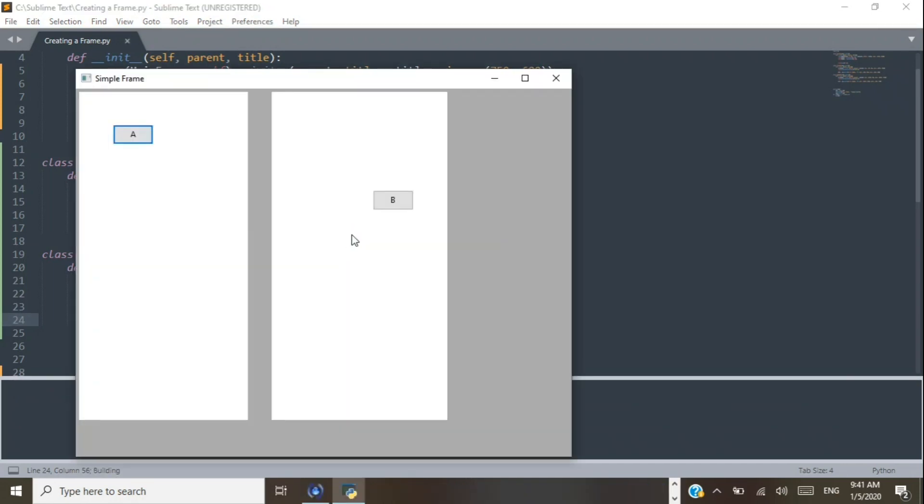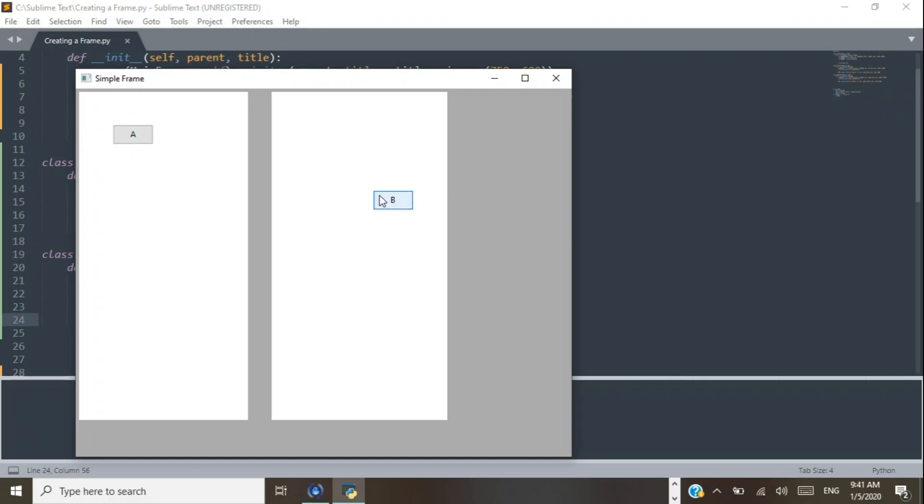Beautiful, beautiful. There we go, there's our two buttons - Button A, Button B. Button A is 50 from the left and 50 down, and Button B is 150 and 150. Beautiful, beautiful.